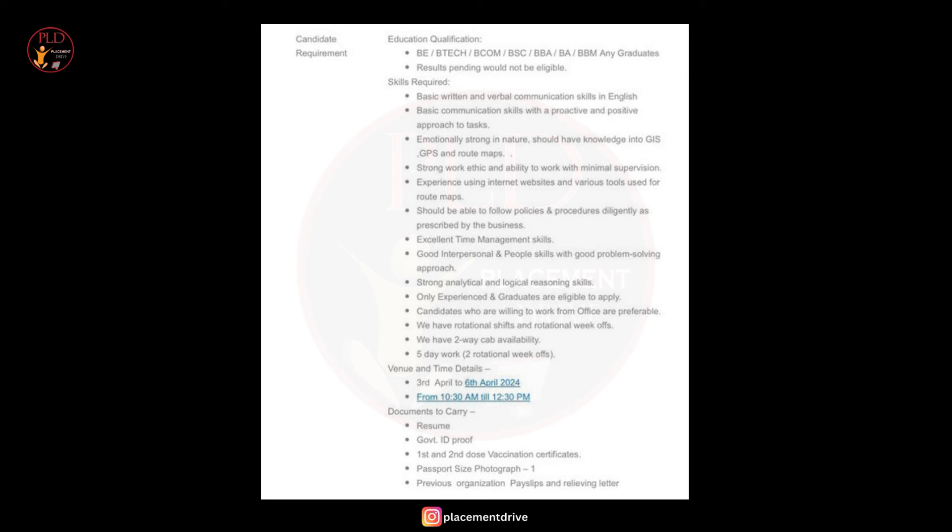Now let's see the venue and time details. The walk-in update is from 3rd of April to 6th of April. The timing is 10:30 AM to 12:30 PM.